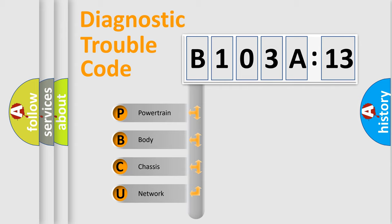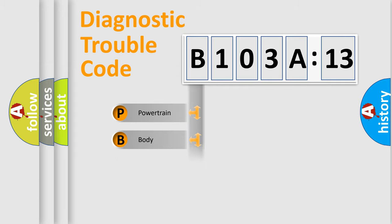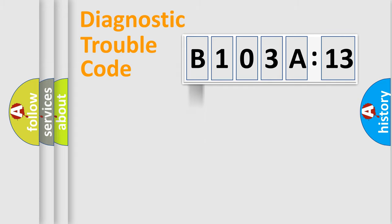We divide the electric system of an automobile into four basic units: Powertrain, Body, Chassis, and Network.